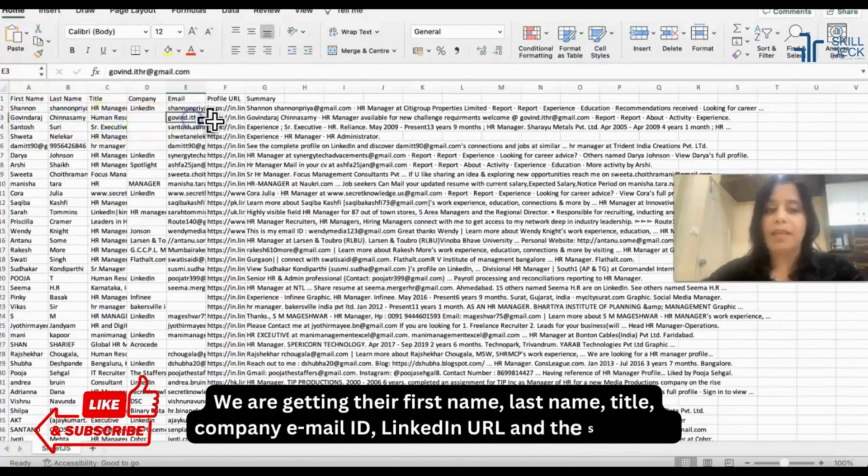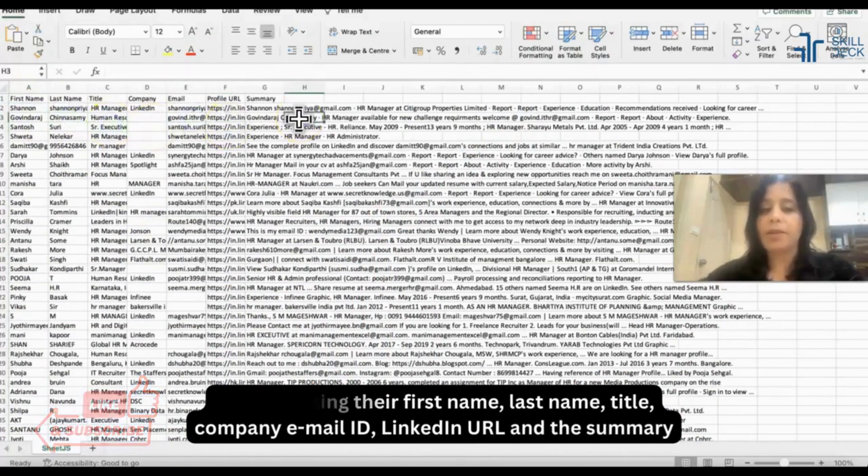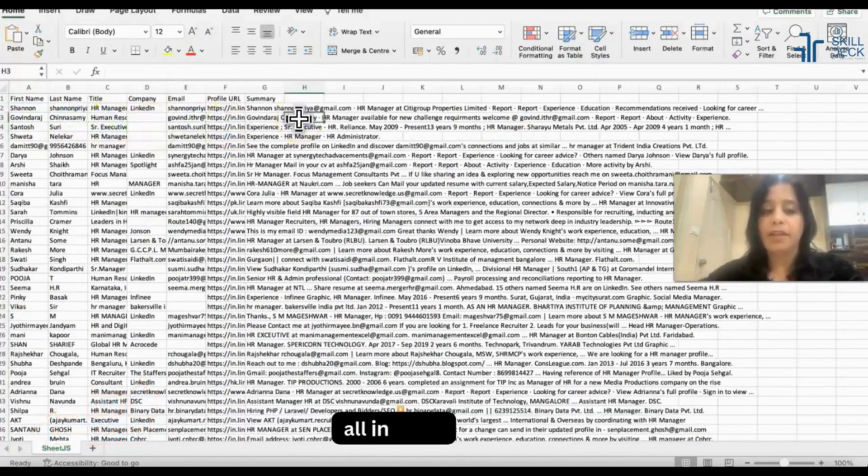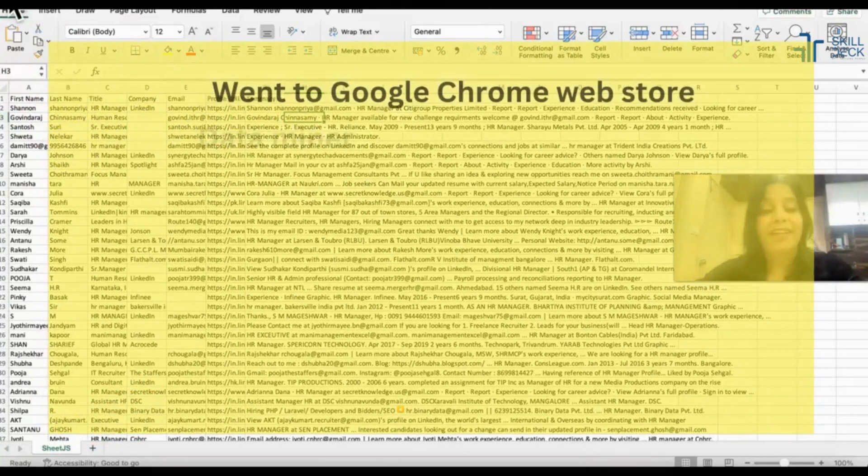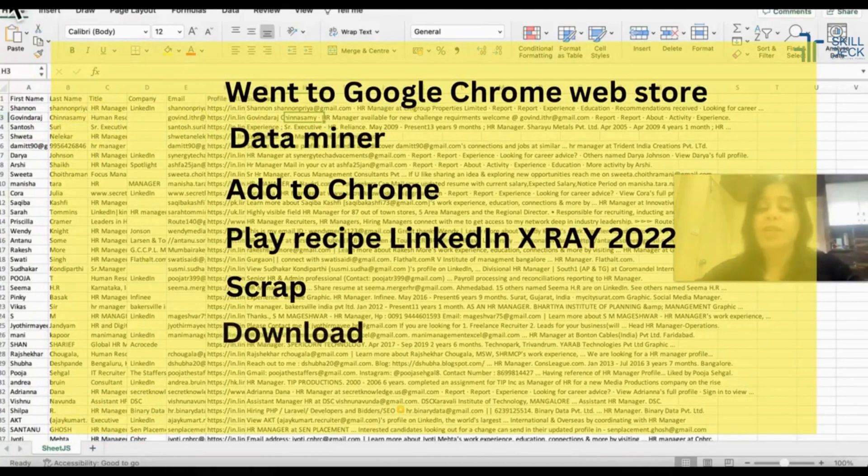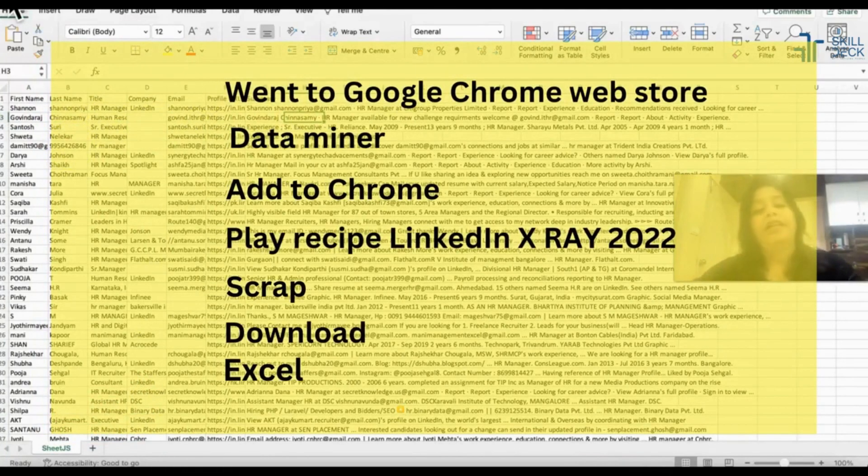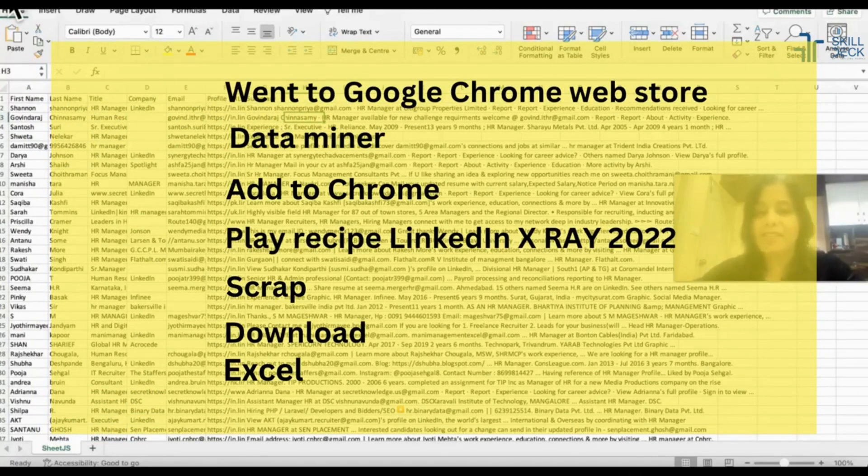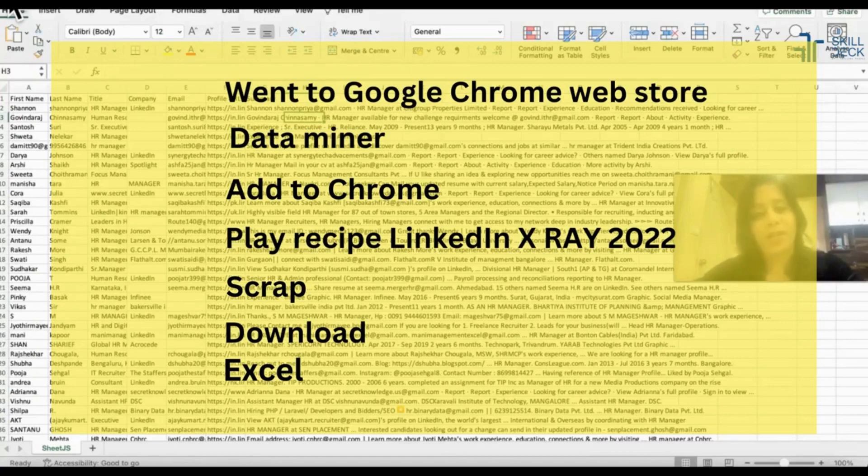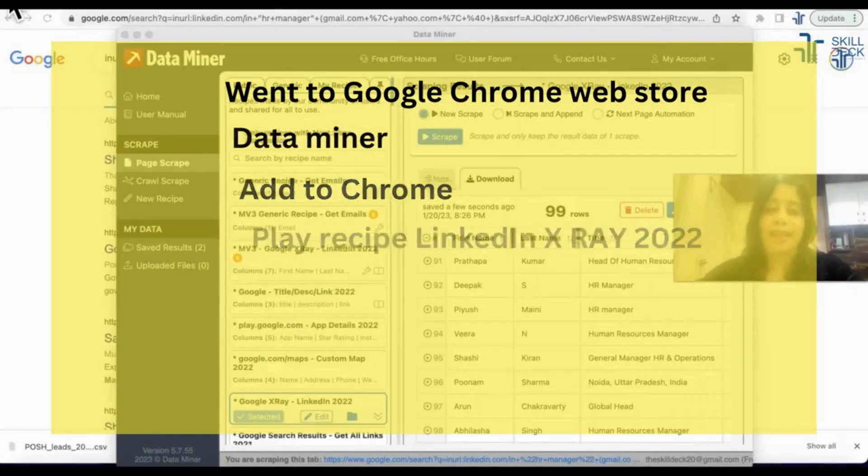So what I did: I went to Google Chrome web store, Data Miner, add to Chrome, and which recipe I have played? LinkedIn x-ray 2022, scrap, download in Excel.